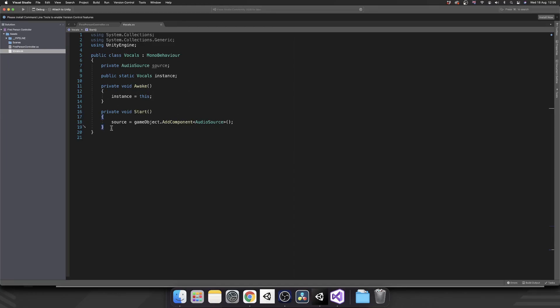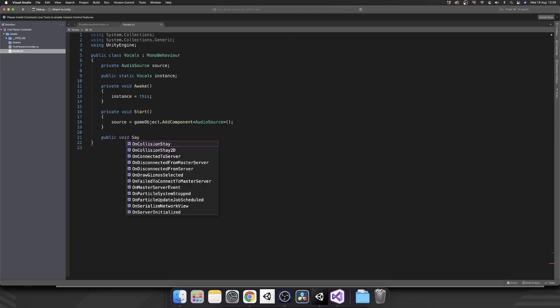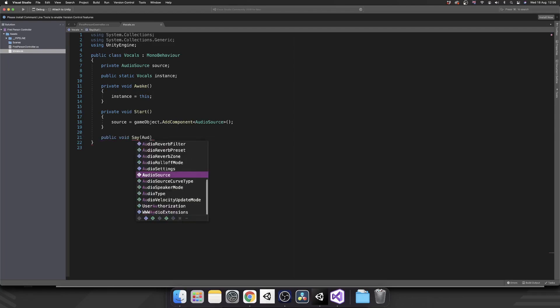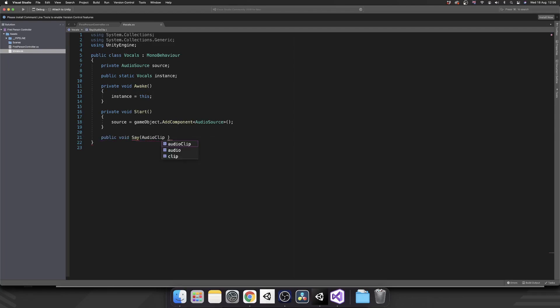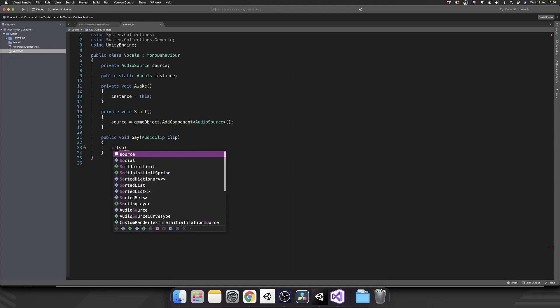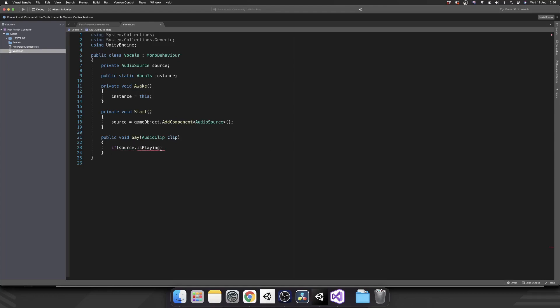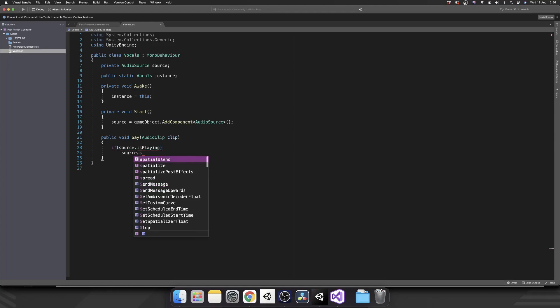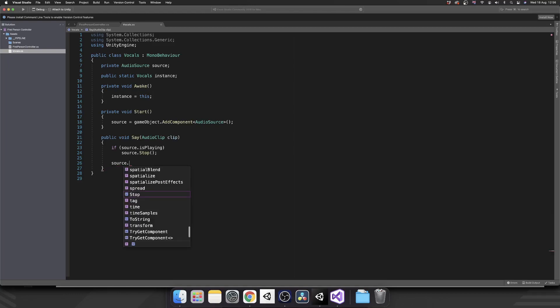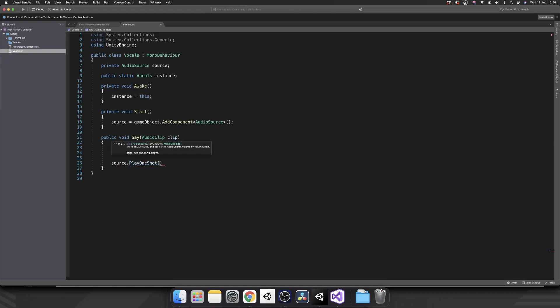Next, we want a public method called say. And for now, we're going to pass in an audio clip. And all that's going to do, first of all, we're going to check if our source is playing. We'll call source.stop. So if we're already saying something, that'll avoid the overlap. And then we can do source.playOneShot and pass in our clip.